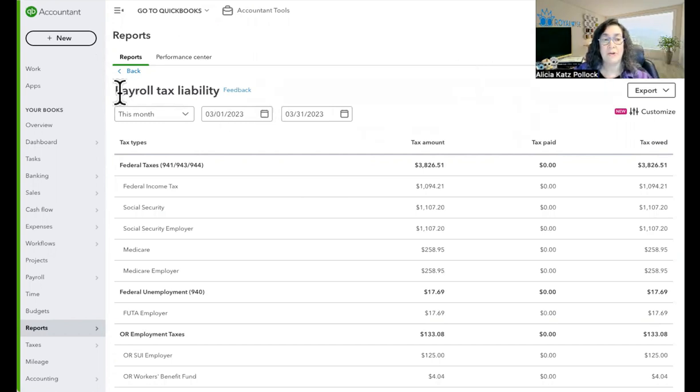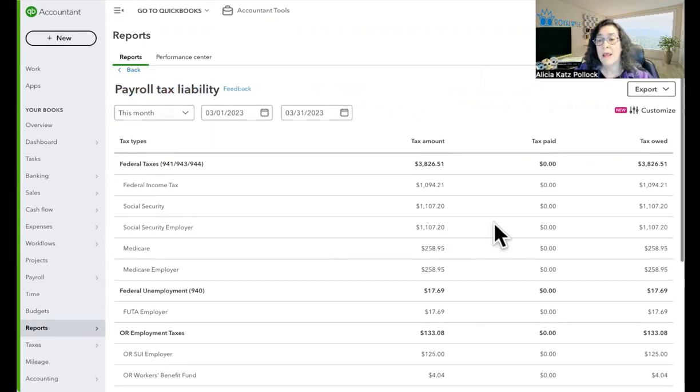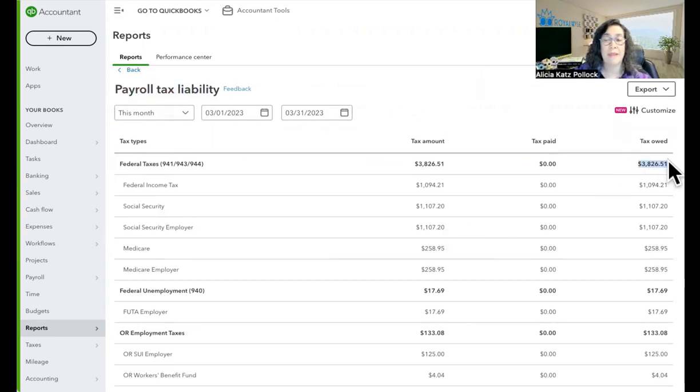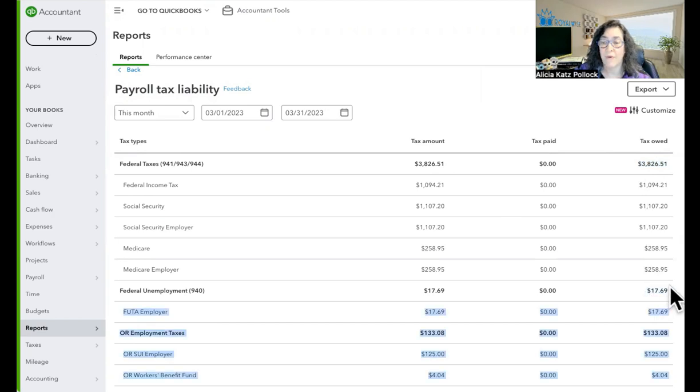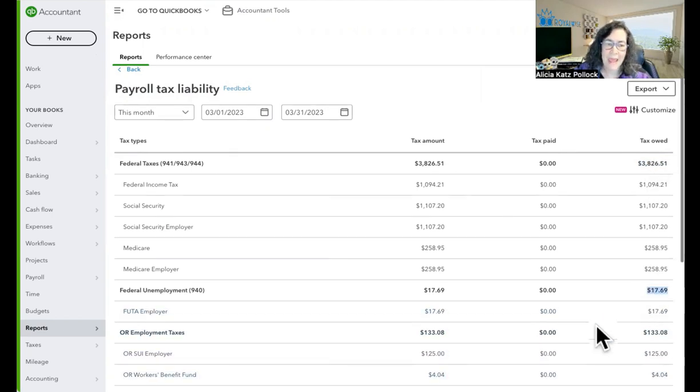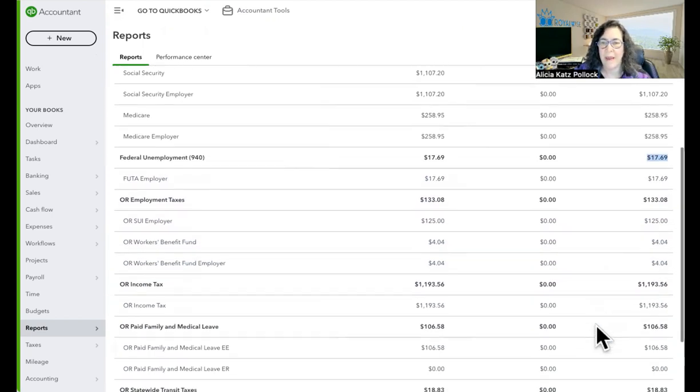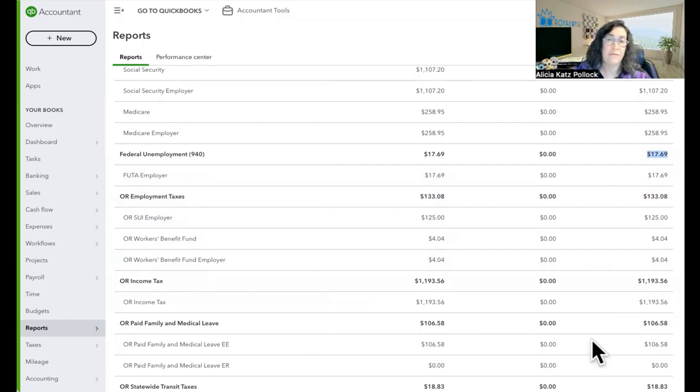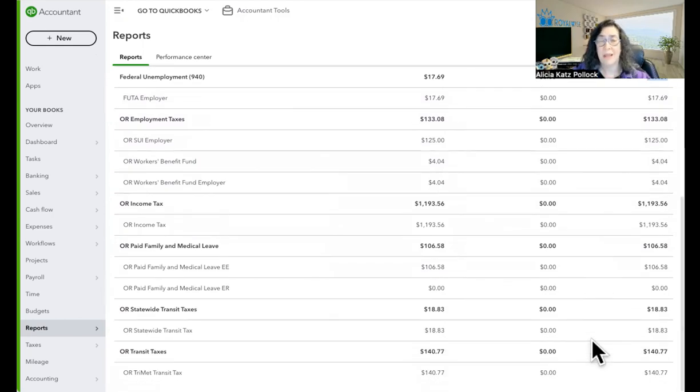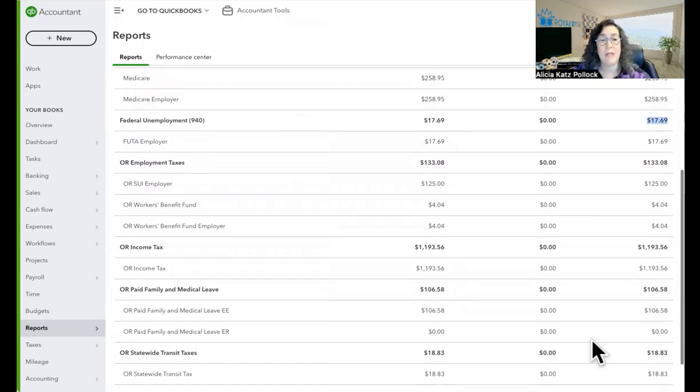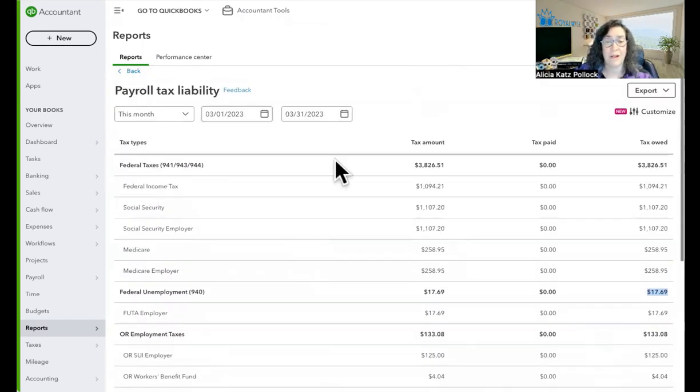Now, when I run a standard payroll tax liability report, it gives me the amounts that are upcoming that are going to be due, but it doesn't give me a grand total. And so I have to sit here and in my head add together all of these figures in order to know what it is. And I just want to see it at a glance.